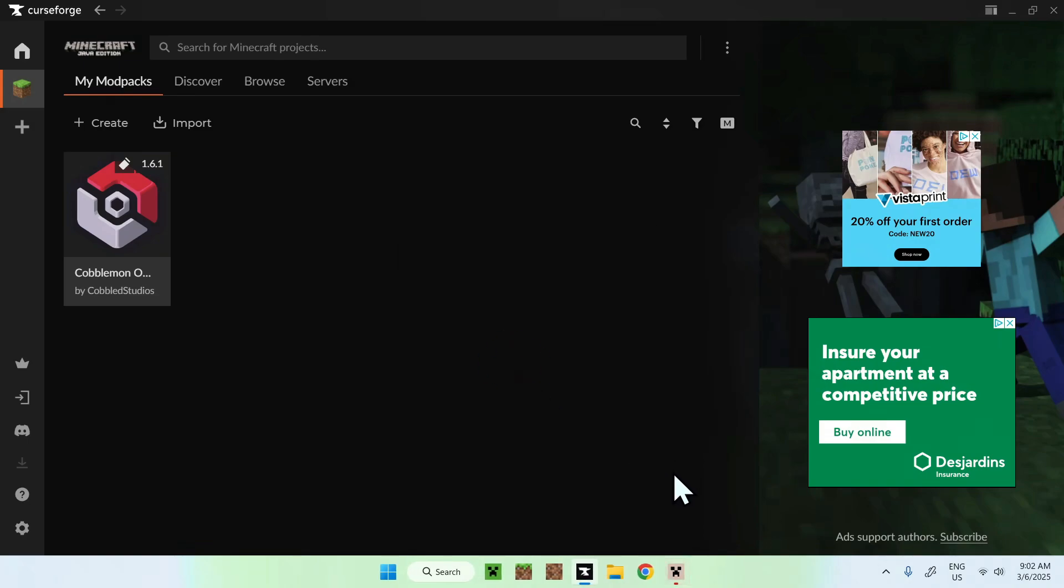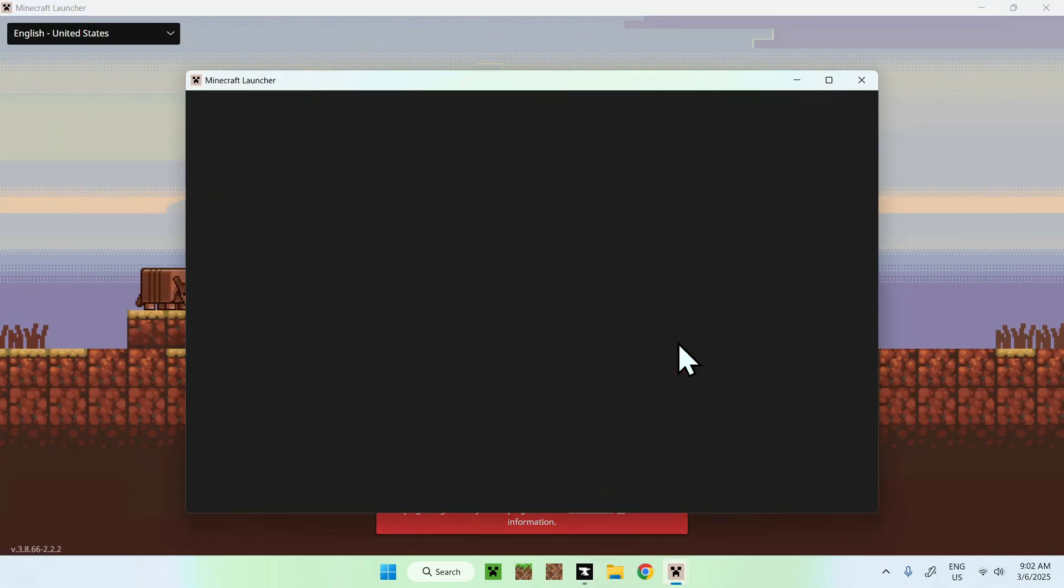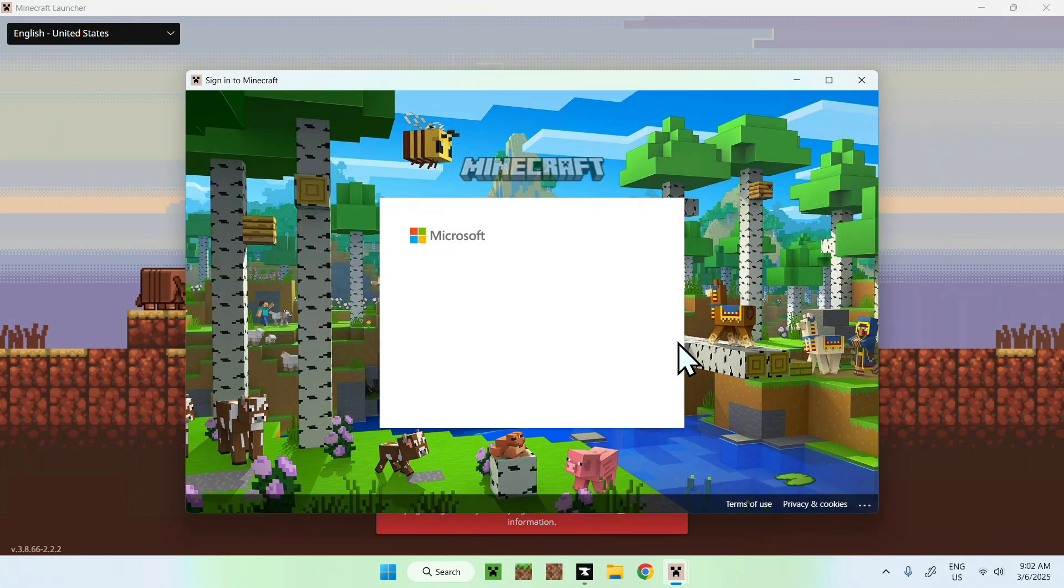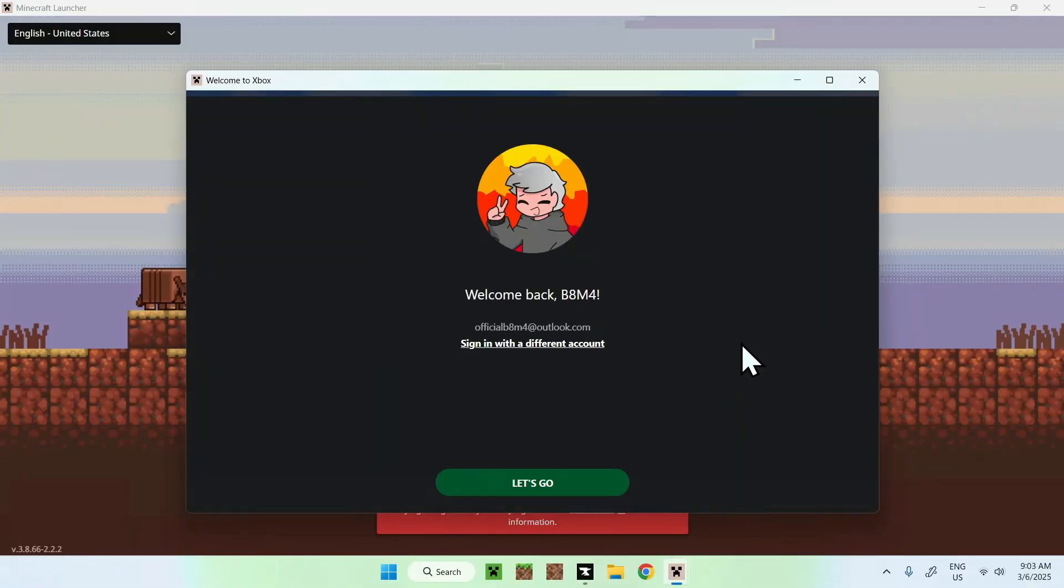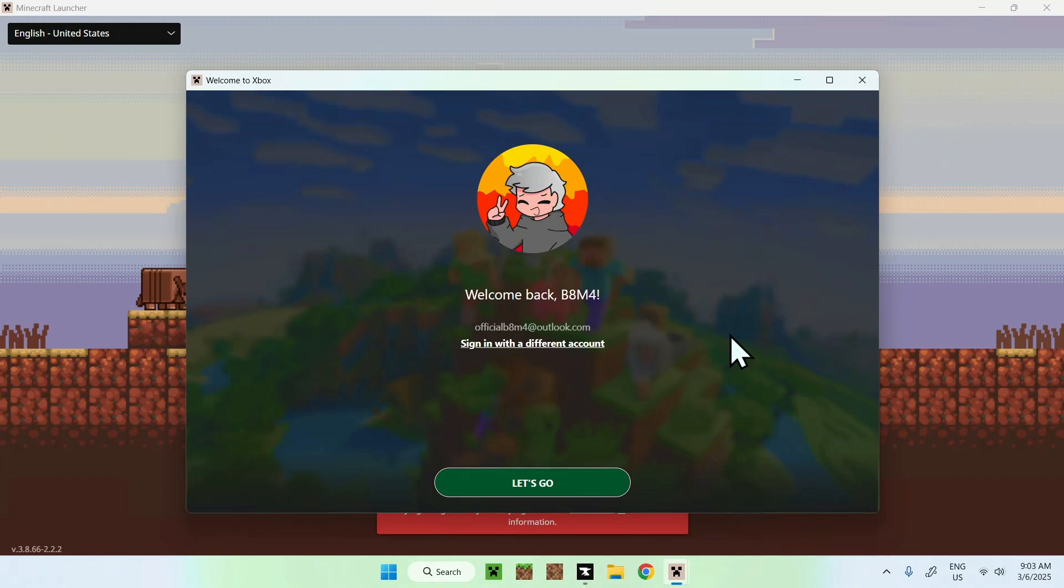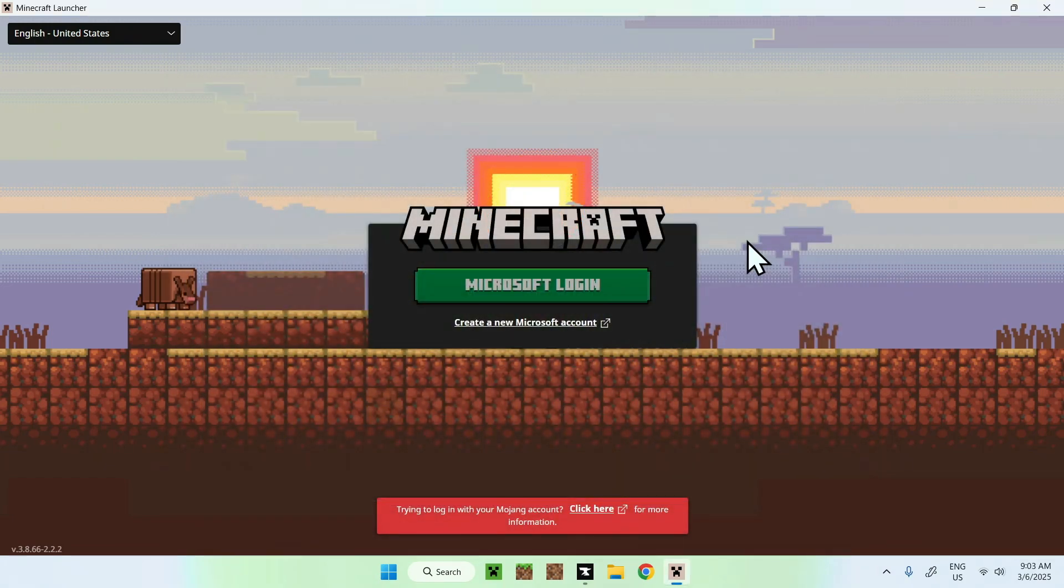So this is our Minecraft launcher here. It is a different color. And all you want to do here is click Microsoft login and then we will be able to log in. So I'll just do this now. Okay. So once we have this, we can see that we have our Xbox login here. We can do let's go.